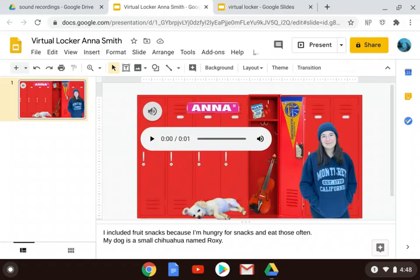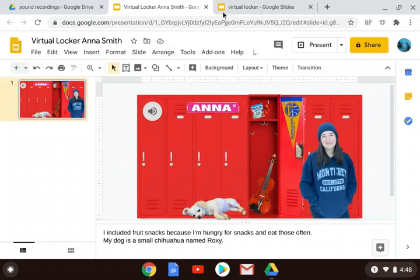The problem right now is that this links to a sound file that is stored in my Google Drive, and if I don't go to that file and give people permission to access it, here's what you're going to see instead.